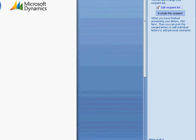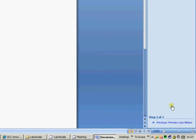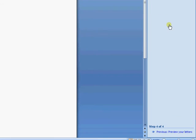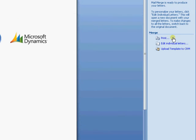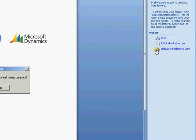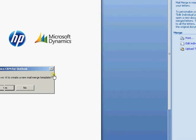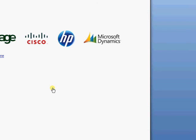And next we just need to complete the Merge. Now here, depending on where we started the Merge, we'll have various choices. If you've chosen the electronic email Merge, then here you'll be able to do the email Merge. But for us at the moment, we want to just upload the template to CRM. So I'm going to select there. And it's asking me if I want to create a new mail Merge template, which I'm going to say yes.